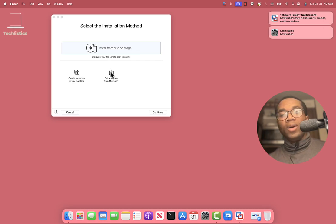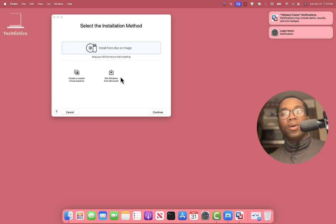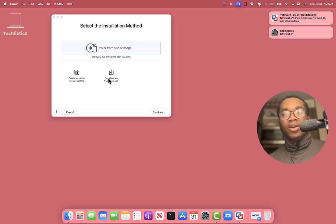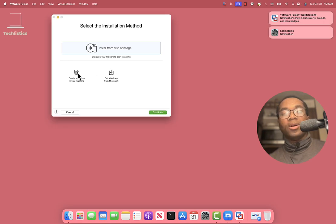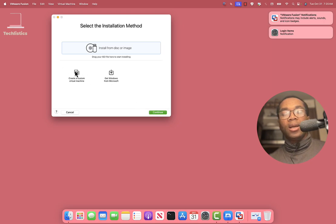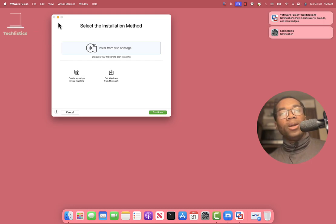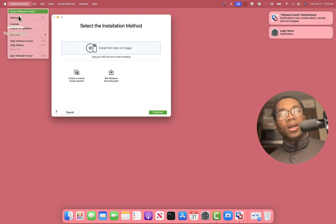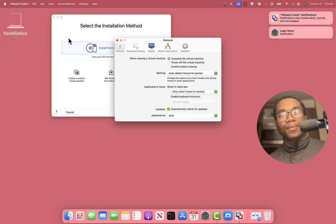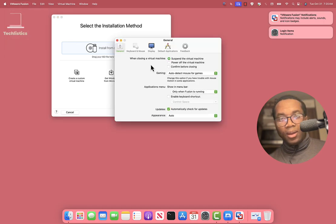You can click this to create Windows 11 virtual machine on your Mac, or you can click Custom, click Continue to start creating like a Linux or Android operating system. Before we go on, click Fusion, click Settings.